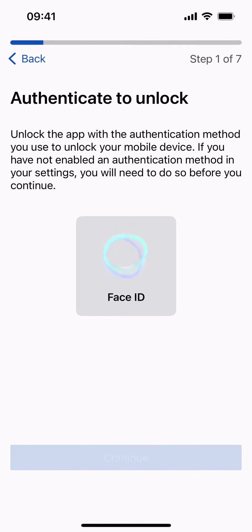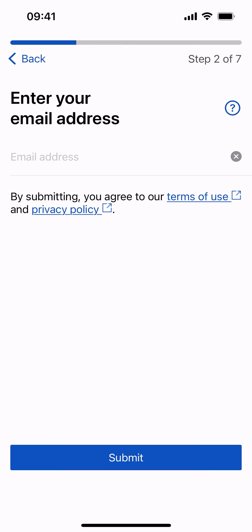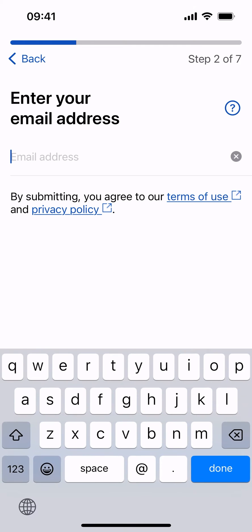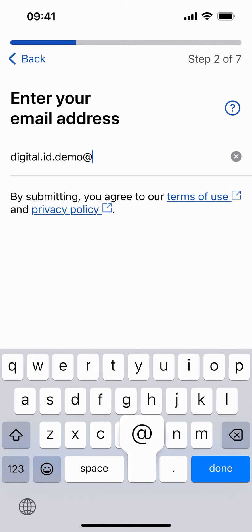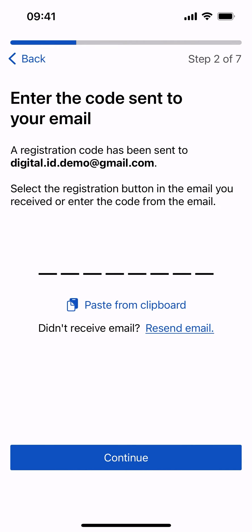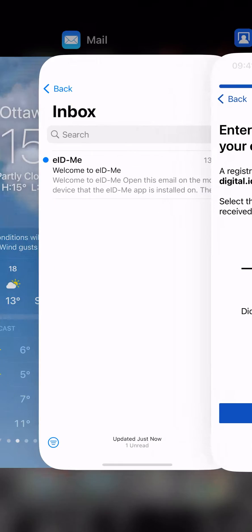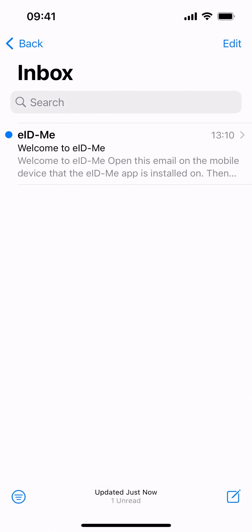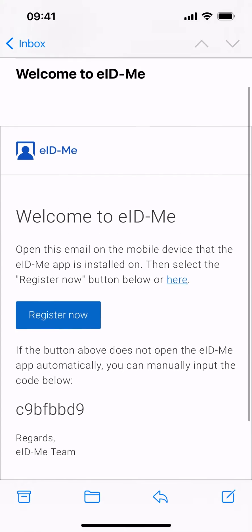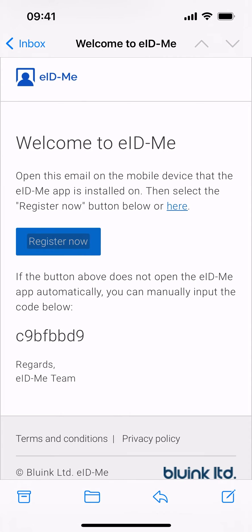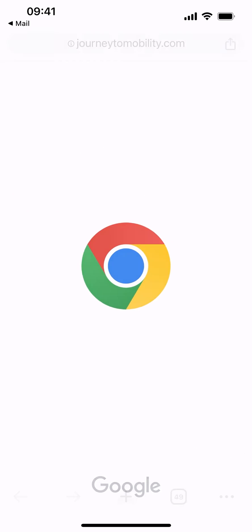Proceed to enter a valid email address and select Submit to continue. You will receive an email with your registration code. Select the Register Now button in the email.